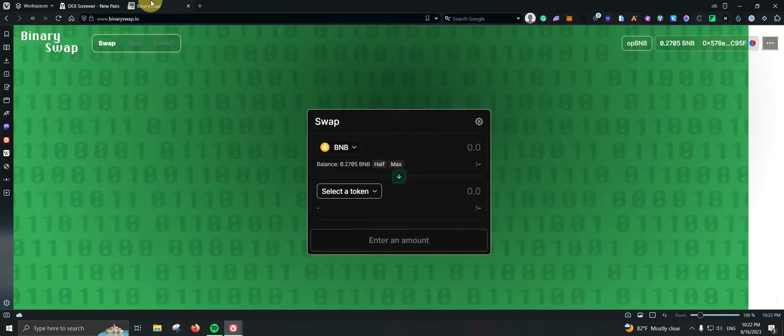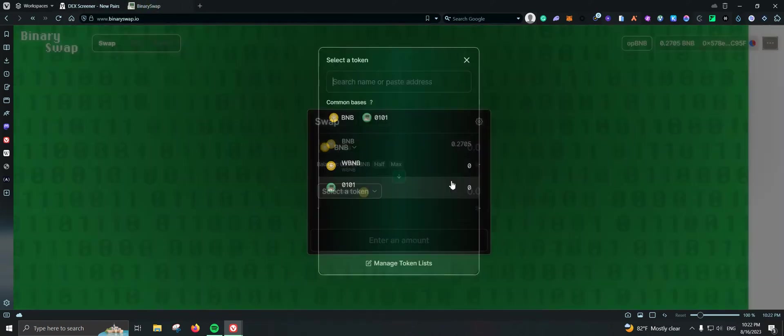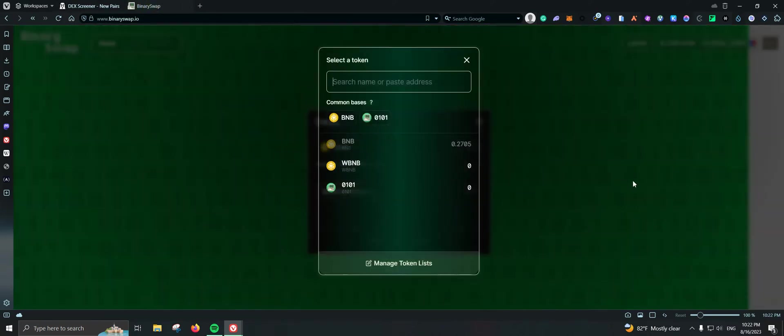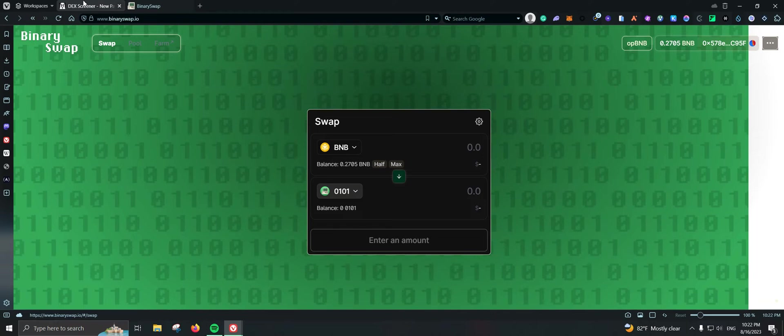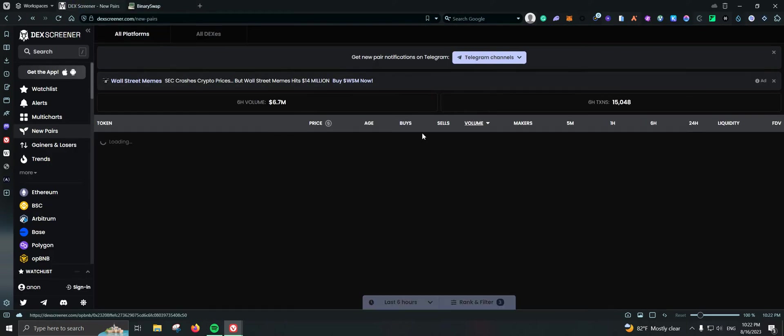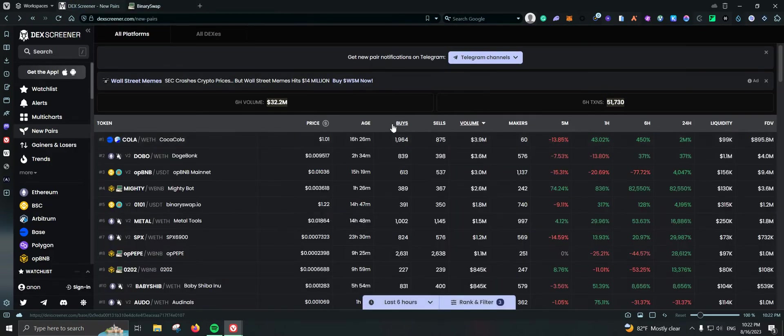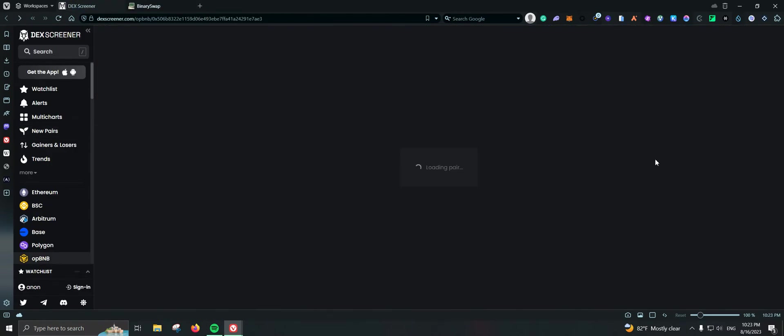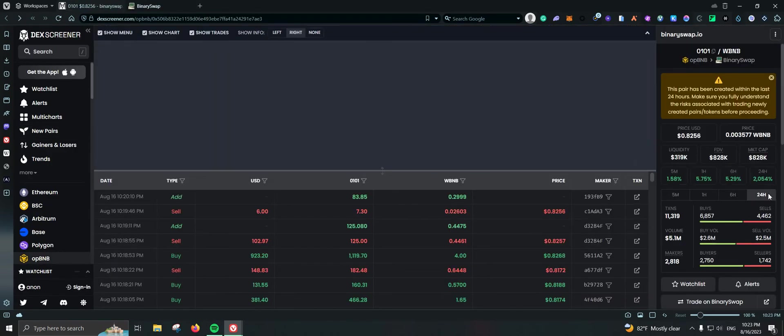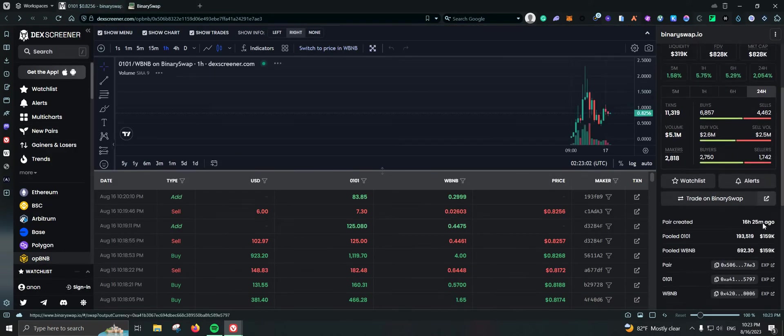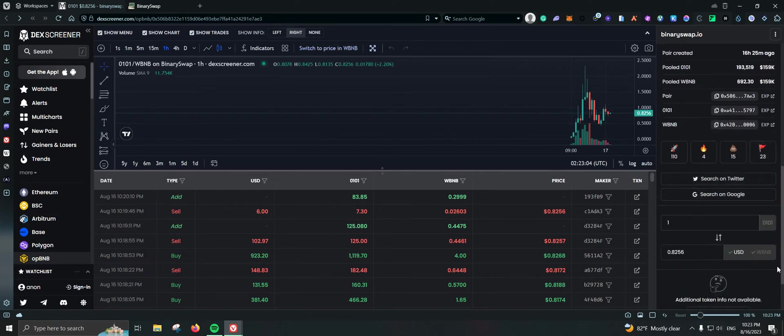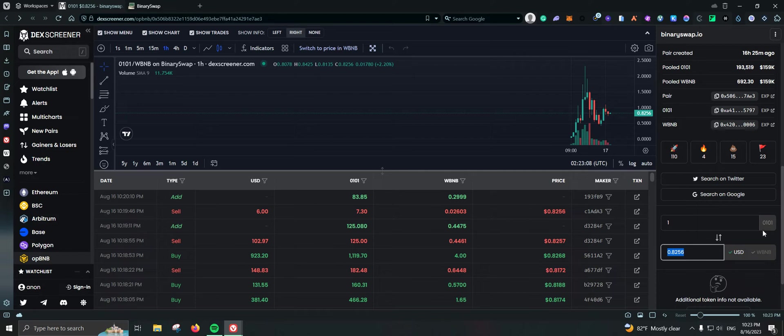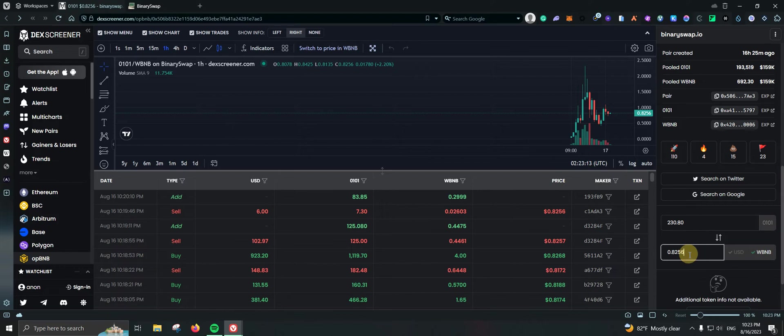So let me go ahead here and take a quick trade on 0101, which is the token for Binary Swap. Let's see if here it actually gives me the option to do some conversion. Okay, what is the current price of one? It's 0.82. Okay, let me switch it to OPBNB so more or less I know how much I am spending.